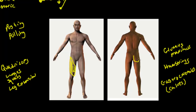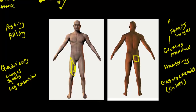Let's talk about the gluteus maximus. Again, squats and lunges work this muscle. It's a pushing muscle — trying to push weight away from you, or lift your own weight away from the floor — that's the gluteus maximus.